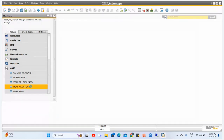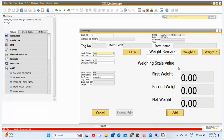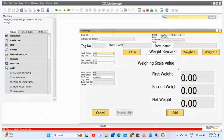After this we have the Meat Weight Entry. Once the halal process is done, we have an integrated screen that is connected to the weighing machine, which records all the meat weight details for that animal. On this screen you can see the tag number, the item code, the hook weight, deduction weight, meat status, GRPO status, QC status — whether accepted or rejected — the first weight, second weight, and net or final weight. All measurements from the weighing scale come up automatically in SAP on this screen.